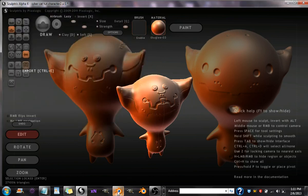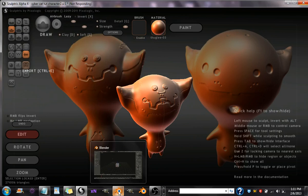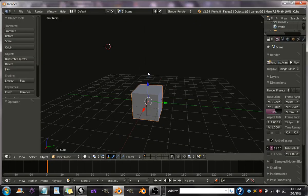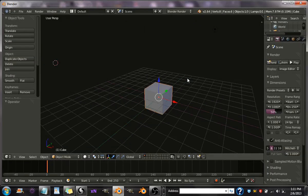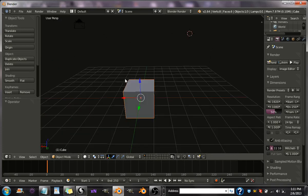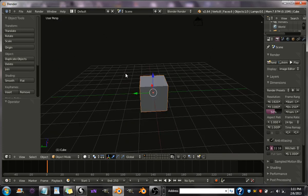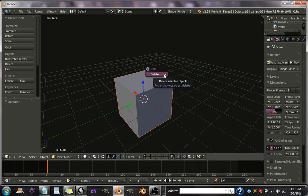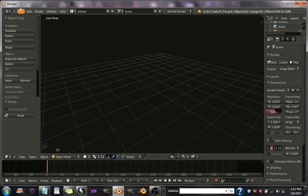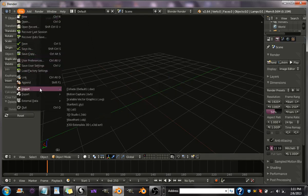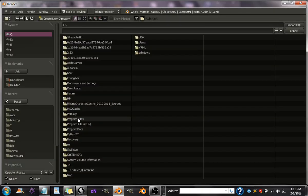Alright, now let's go into Blender. Probably start off with the default cube startup file. So just delete that, hit X and delete, and go to File, Import, Wavefront Object.